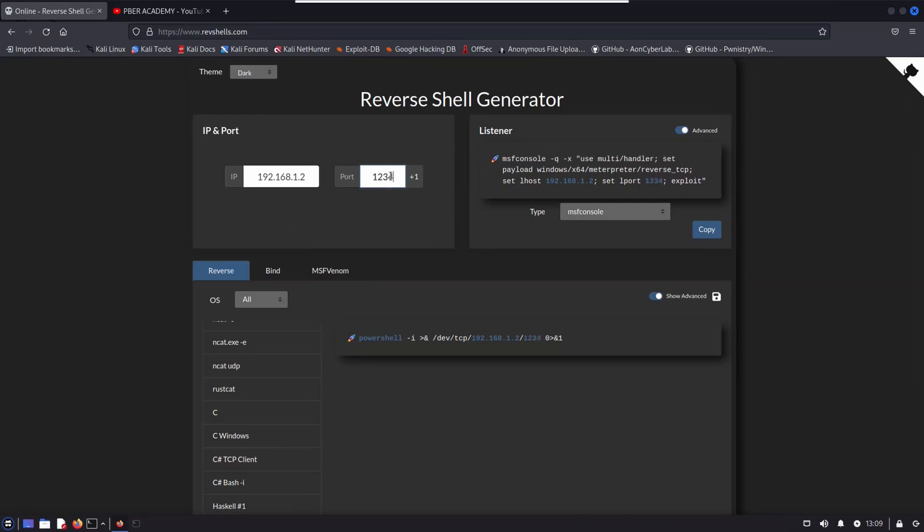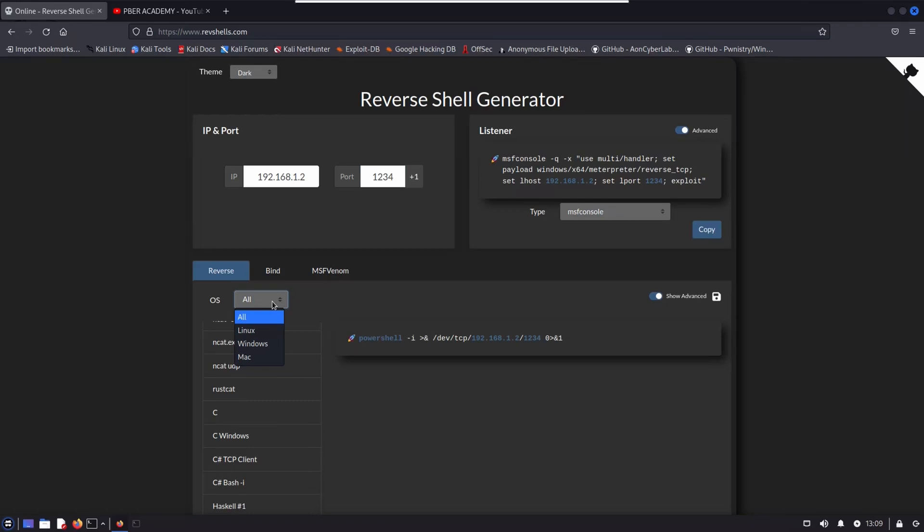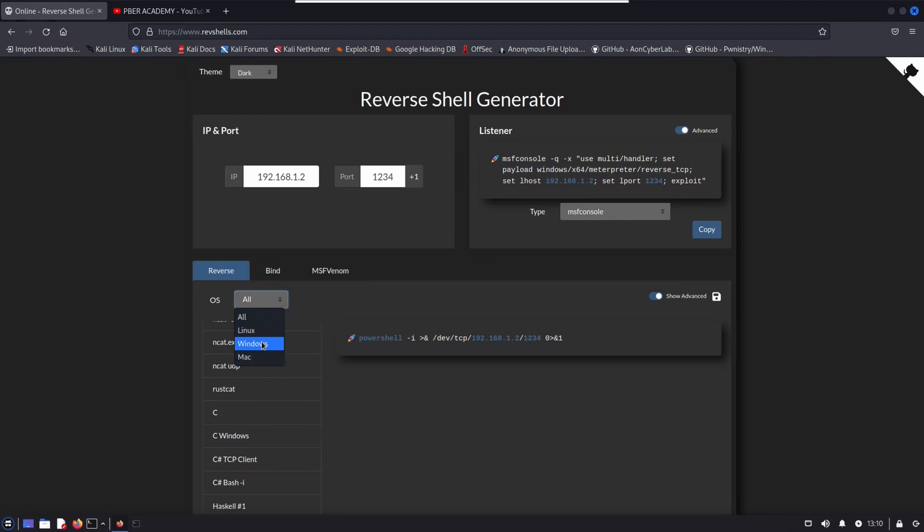Once you've done, then you have to select the OS. So there are OS availability, Linux, Windows, and Mac. You can create a different platform payload. If you want to create a payload on Linux, yes, you can go and select, choose whatever you wanted, Windows, Mac, everything you can do. I'm selecting Windows because the major audience are Windows-based users. So I'm just selecting Windows.